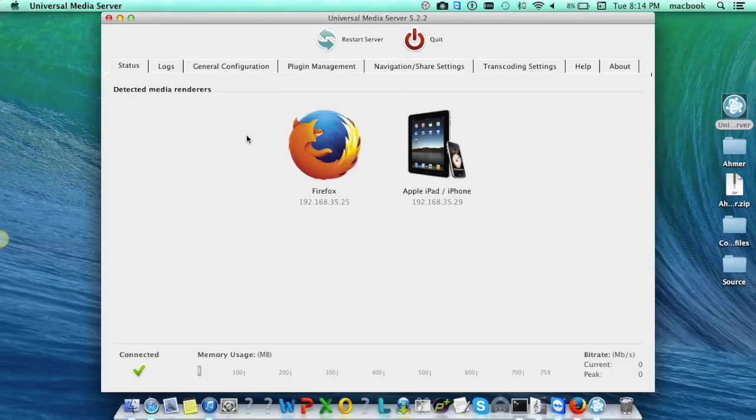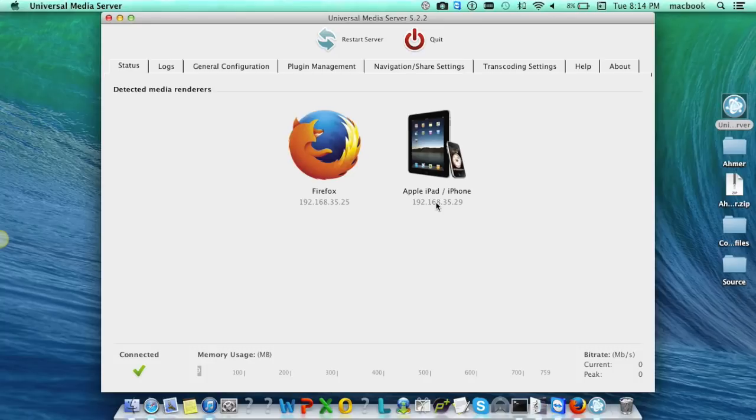Once connected, it will show the device icon along with its respective IP and we can access the media files and stream on the device.